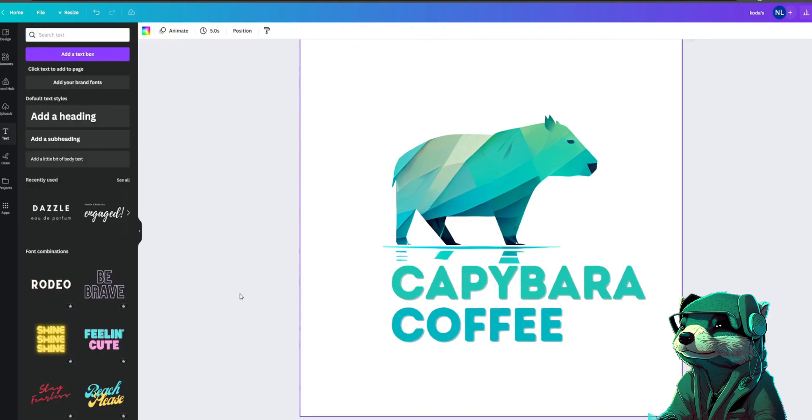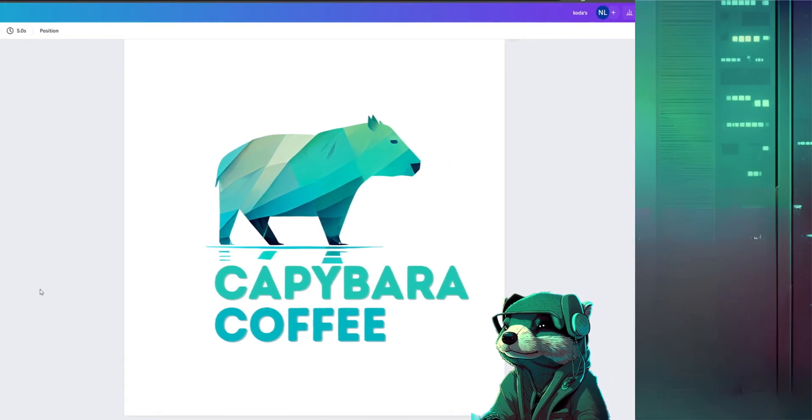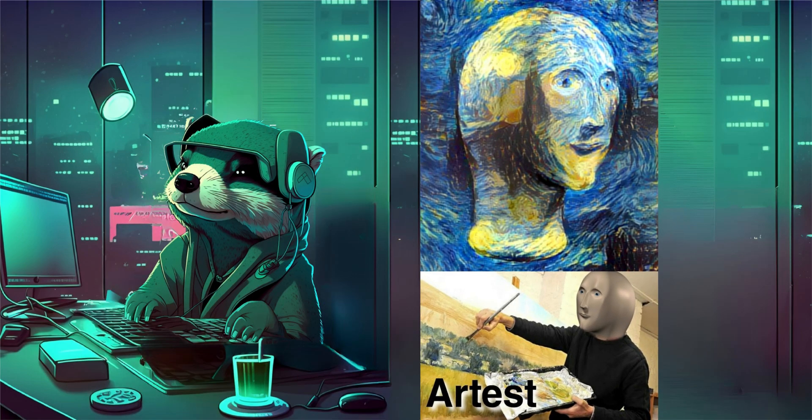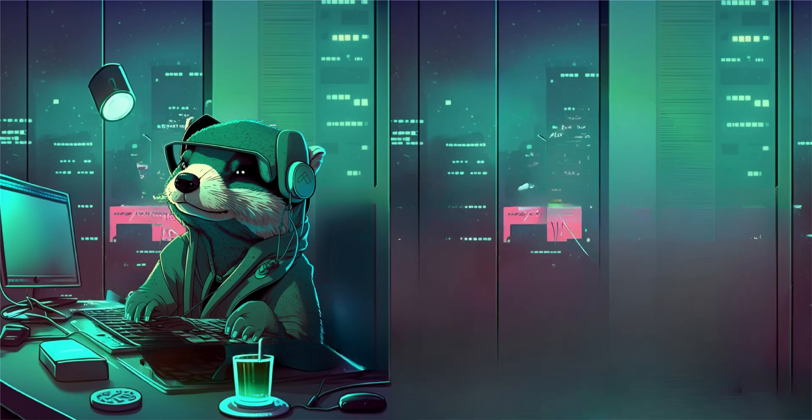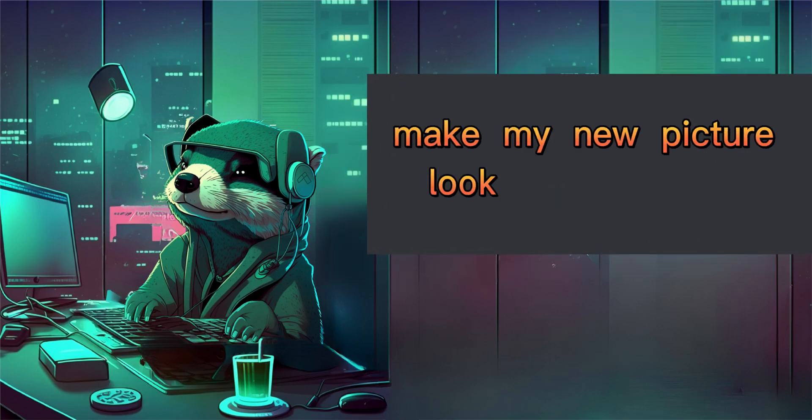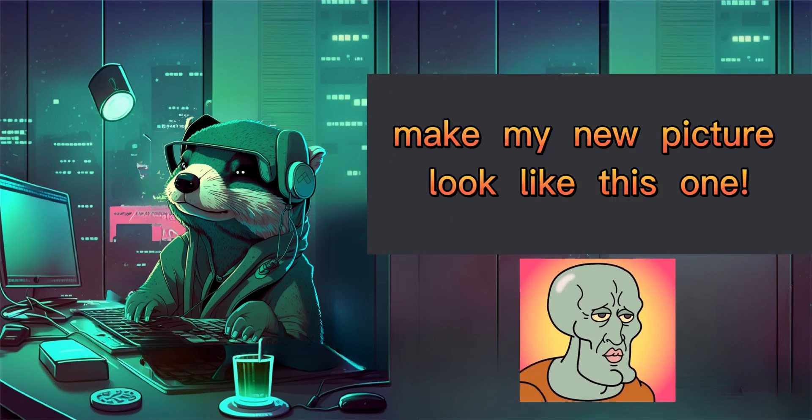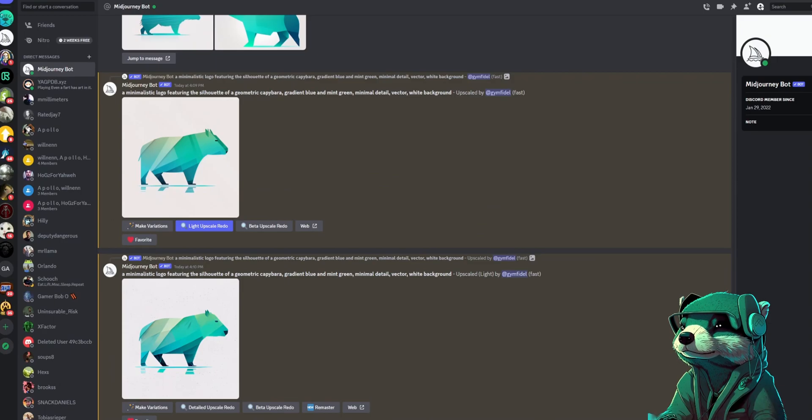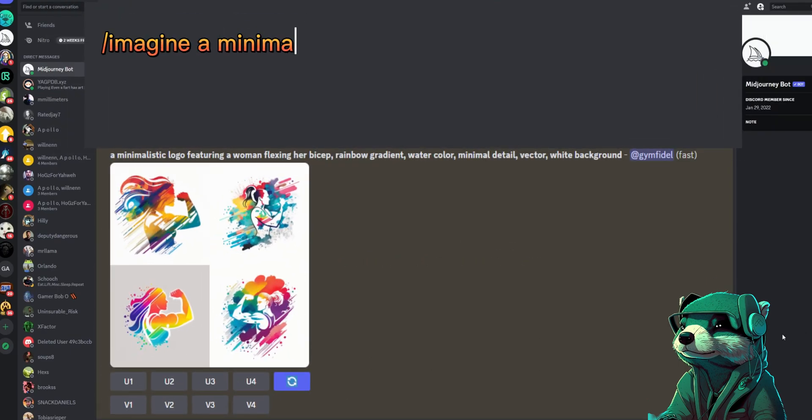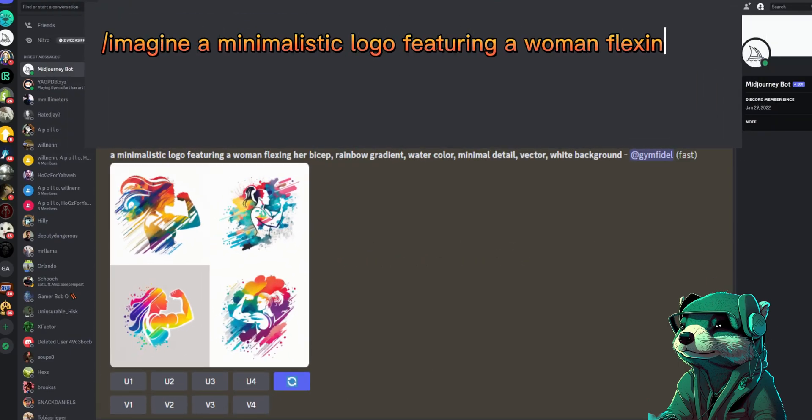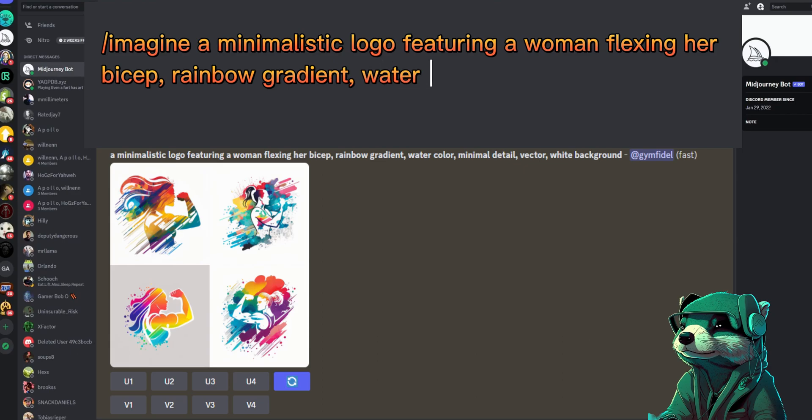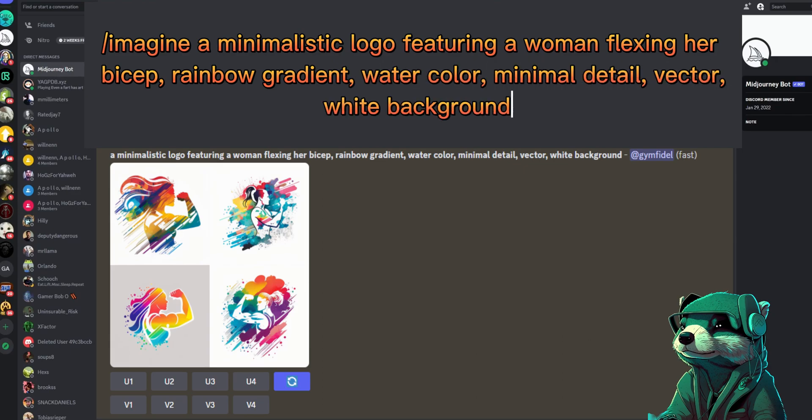Let's use a different kind of prompt with our next and last logo. This time we are going to prompt the AI to reference a certain artist and their specific style of art, but we'll also do something interesting where we tell the AI to use another picture as inspiration. We're going to go with a colorful watercolor picture of a woman flexing and call it Jenny's Protein Shakes. A minimalistic logo featuring a woman flexing her bicep, rainbow gradient, watercolor, minimal detail, vector, white background.